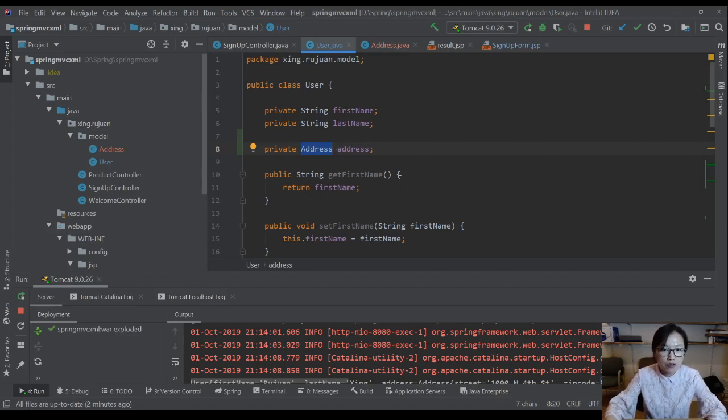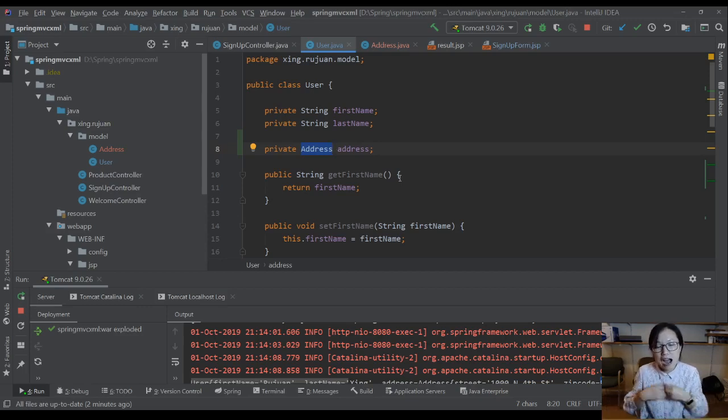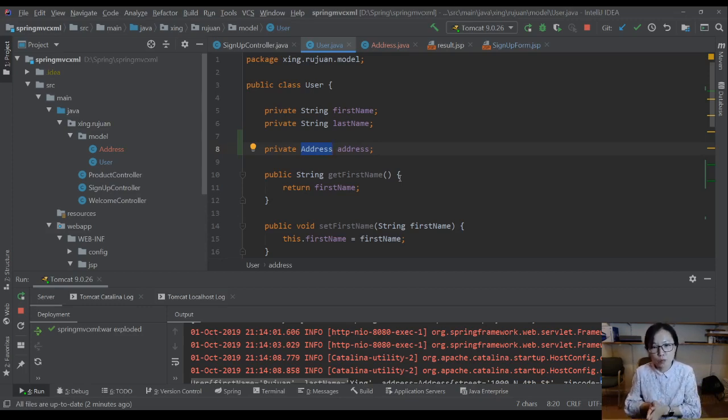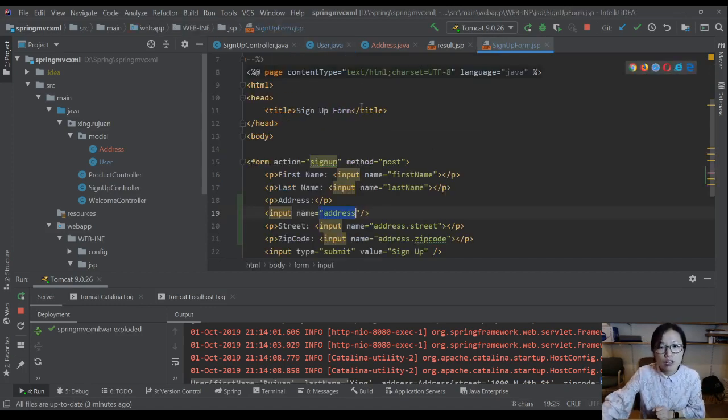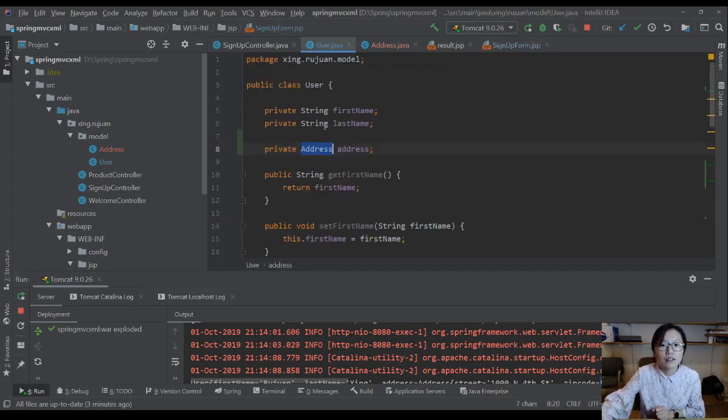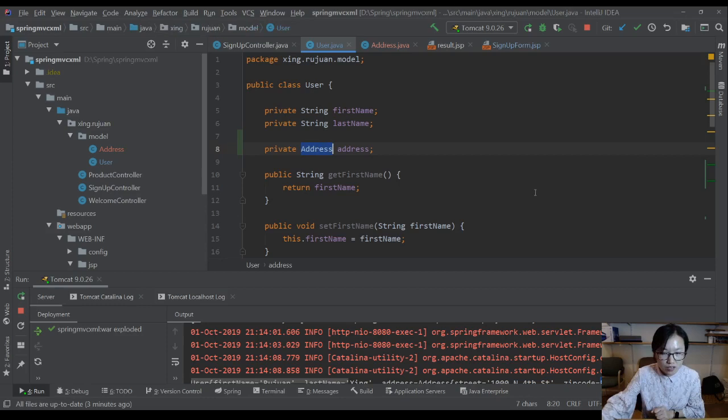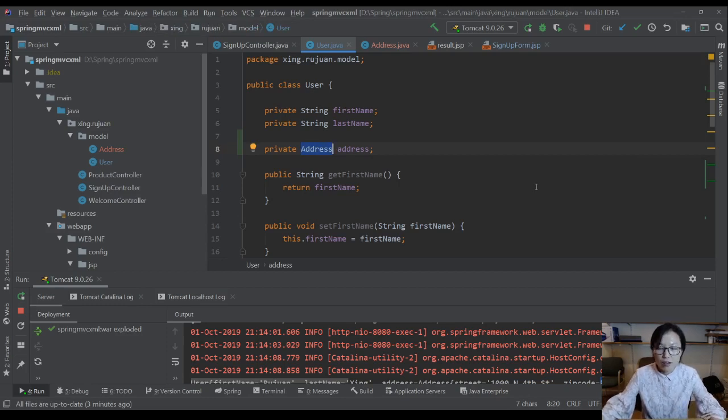And in the future I'm going to show you a video talking about formatters, and after you add the formatter, then you tell Spring how to convert the string value on the JSP to be an object.